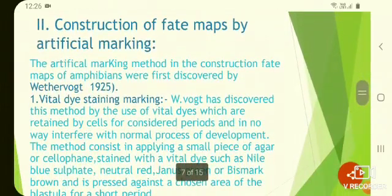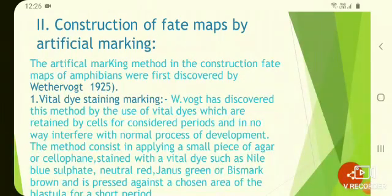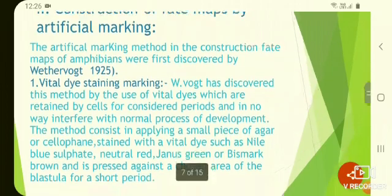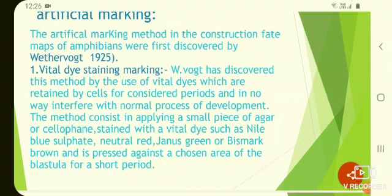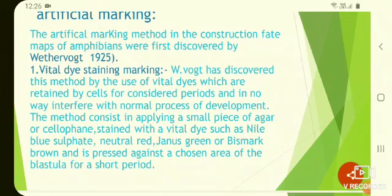The second method is construction of a fate map by artificial marking, discovered by Vogt in 1925. Natural marking due to pigment differentiation of egg cytoplasm doesn't occur in most animals, or if it occurs, it occurs only in amphibians. In all other cases, some artificial marking methods have been used to construct the fate map.